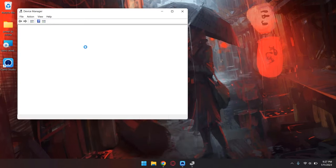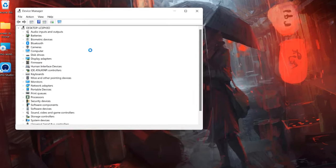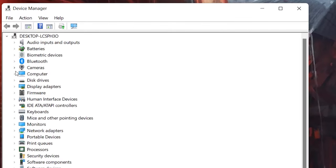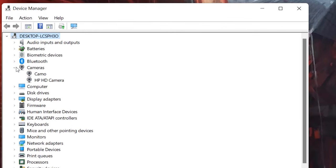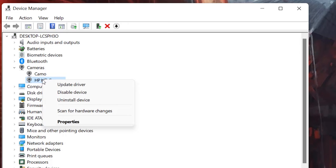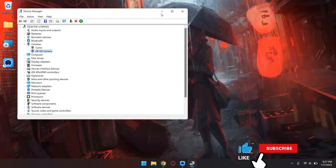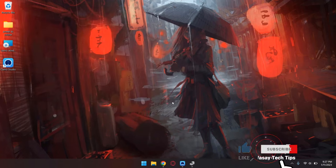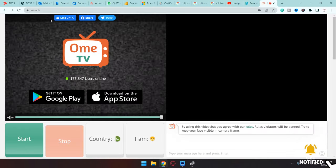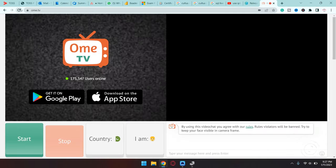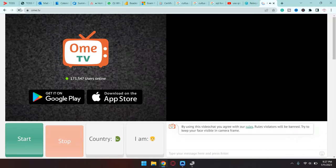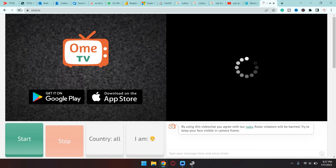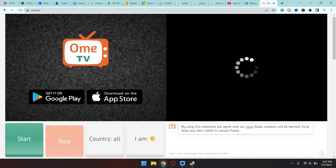Now what we're going to do is simply disable the built-in camera of this device. We're going to go to Cameras, select your built-in camera, right-click on it, and press on Disable Device. You're going to press on Yes. Now if I go back and if I just simply restart it, it should detect our Camo Camera or it should use our iPhone as a webcam.